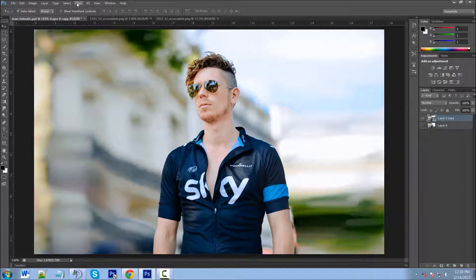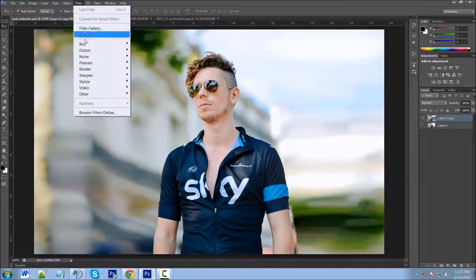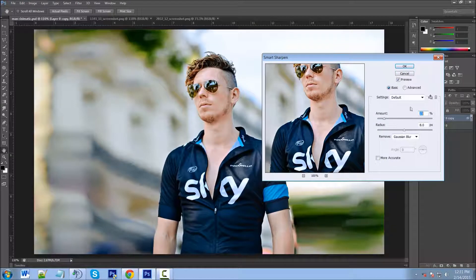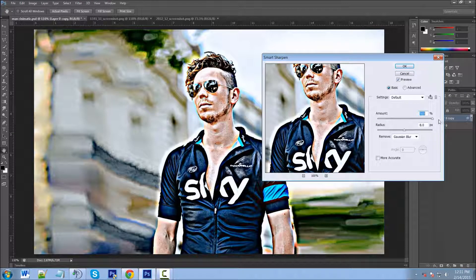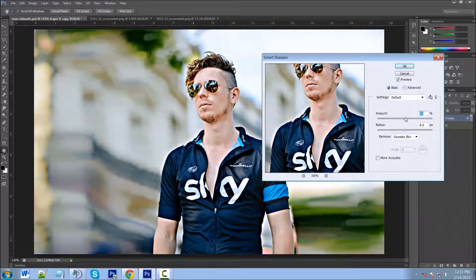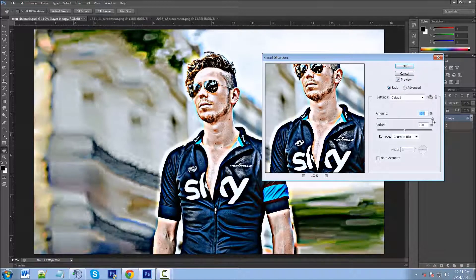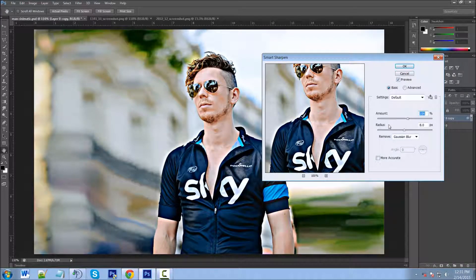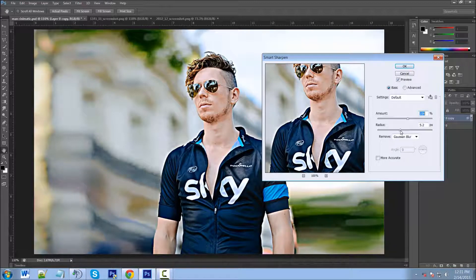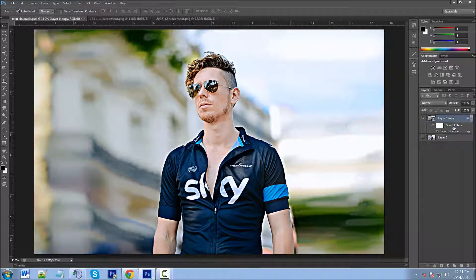Now we can use smart filters, which makes our filters editable. If we did not convert into a smart object, we couldn't edit our filter. So we're going to go to Filter > Sharpen > Smart Sharpen. We'll have the preview checked so we can see what's going on in the actual image. You can see moving the slider up or down how it affects the image. For an image like this you want it a bit over-sharpened — not too overbearing, just a little bit. We'll bring the radius down, click OK. Now we can edit our filters if we think it's too sharp.